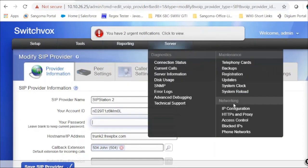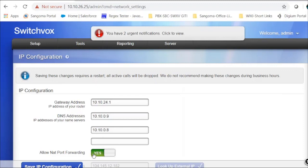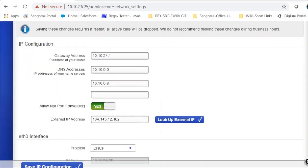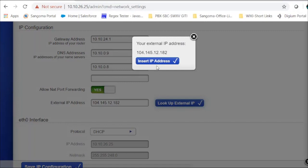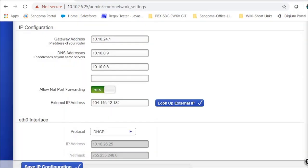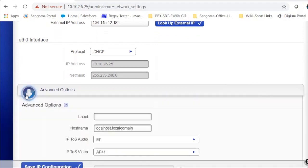Now click on Server, then click on IP Configuration. Change Allow NAT Port Forwarding to Yes. Next, enter the external IP address here — look up the external IP address and click Insert External IP Address. Click on Advanced and add a hostname here, then click Save.